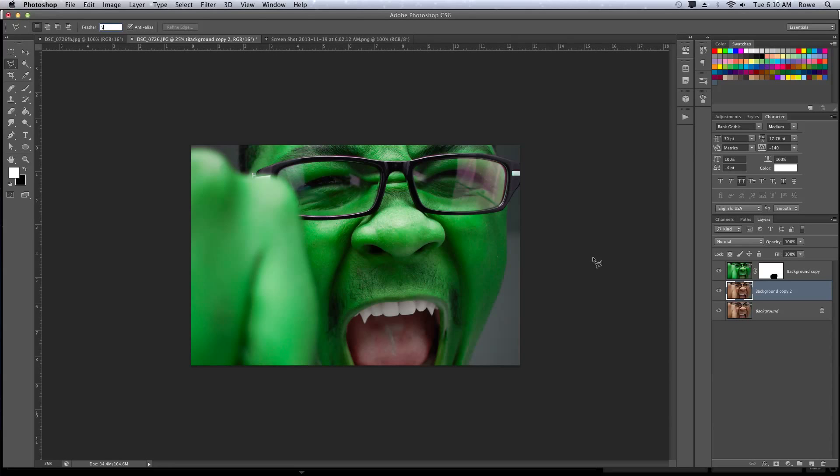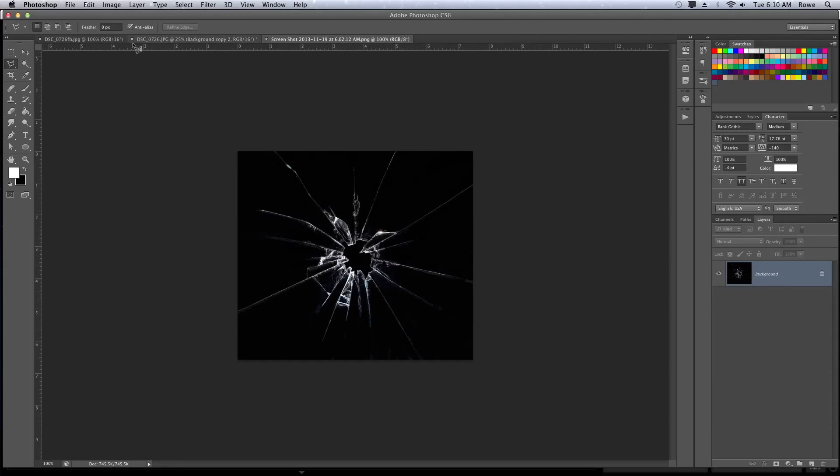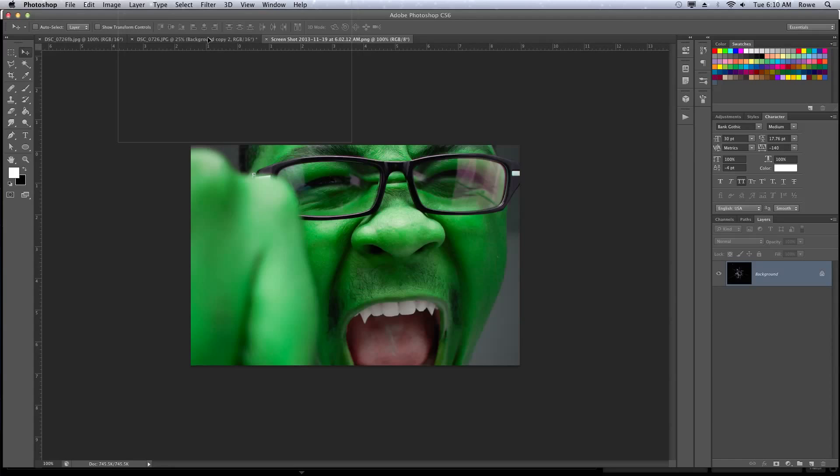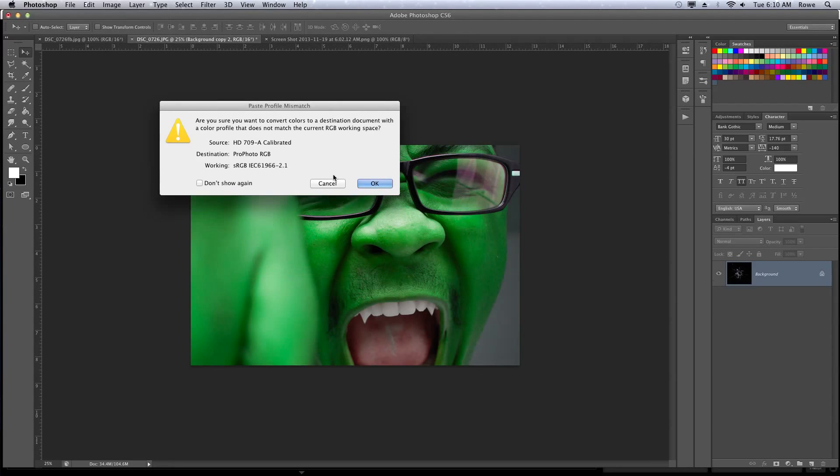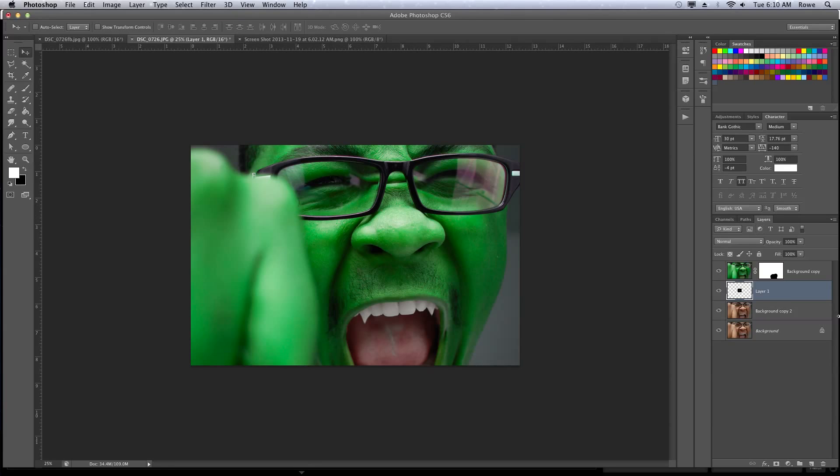One more thing I would like to do is add a glass texture, a broken glass texture, which I just got from online, to this layout. Move it up a layer.